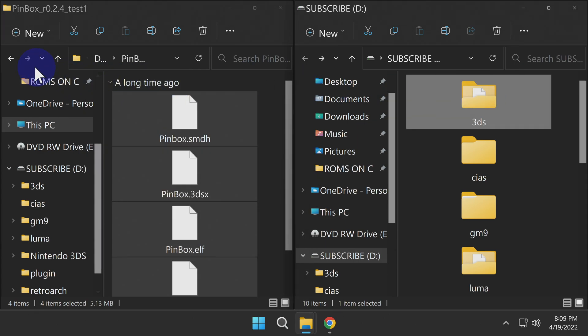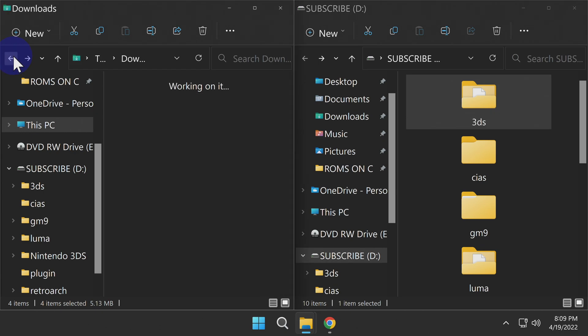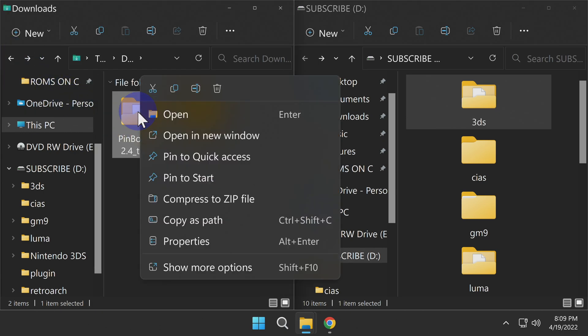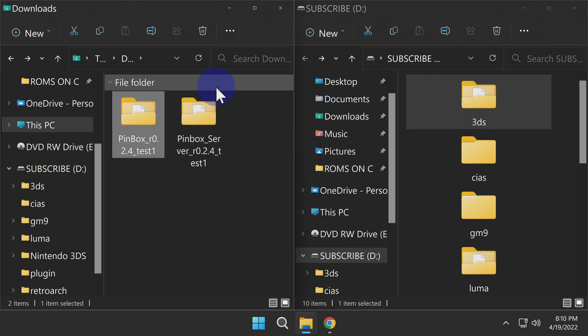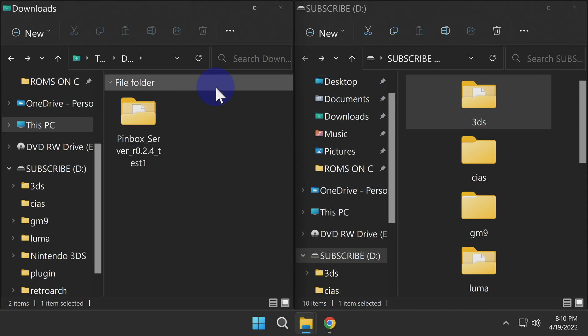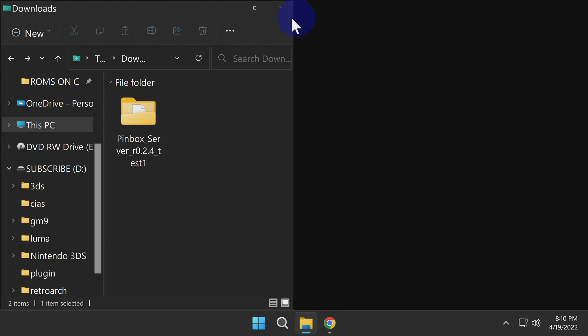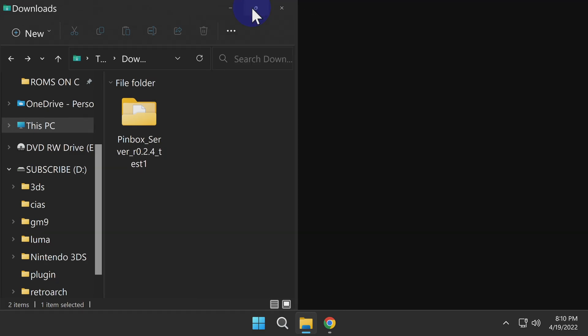Once you have all of this content copied over, go back one level in your Downloads folder. You can optionally delete this folder, as it's already been copied over to your SD card, and remember, it's still archived in the Recycle Bin. Remove the SD or MicroSD card from your computer, and insert it back into your Nintendo 2DS or 3DS system.